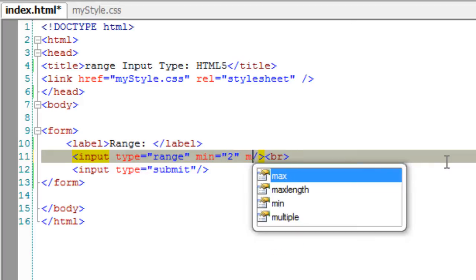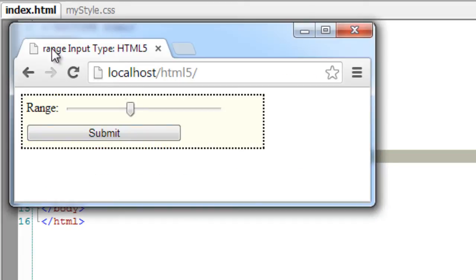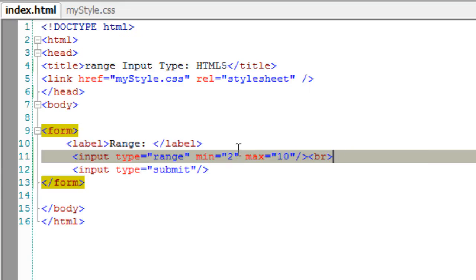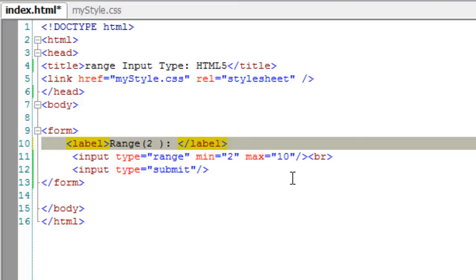We can set the range by using min and max attributes. In this case a minimum of 2 and a maximum of 10. Still you can't see what number you are selecting, so just for the sake of user I am giving 2 to 10 as the range to enter.